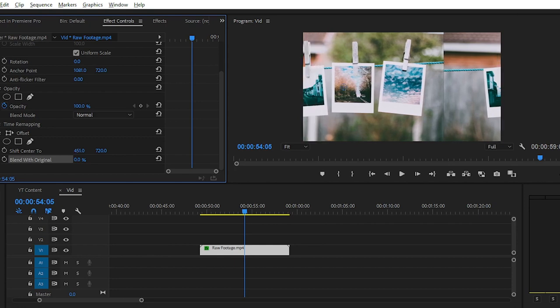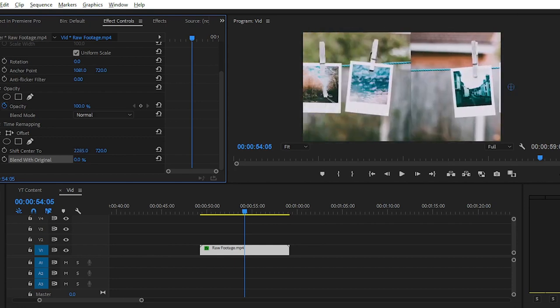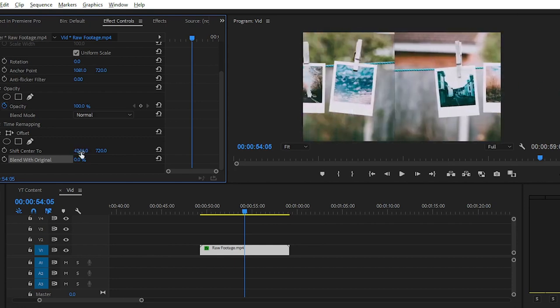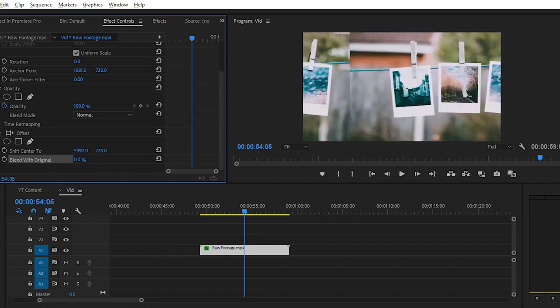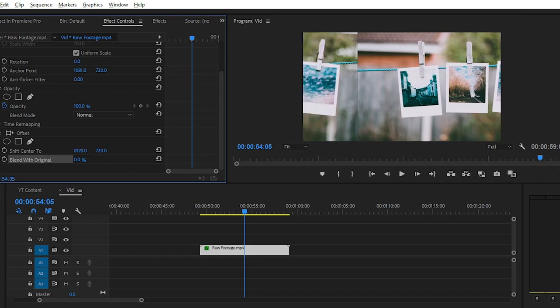When you change the value of Shift Center To, you can see that your video file is showing as if it's copied multiple times.